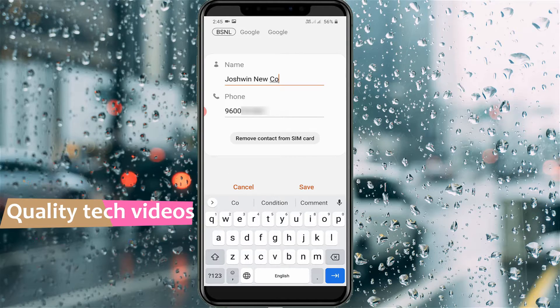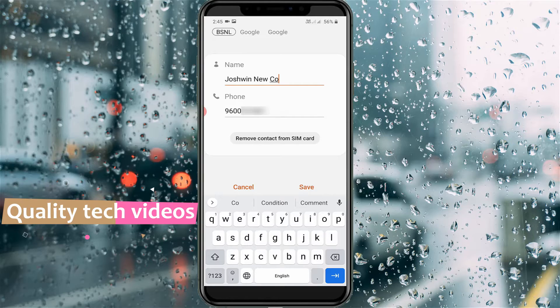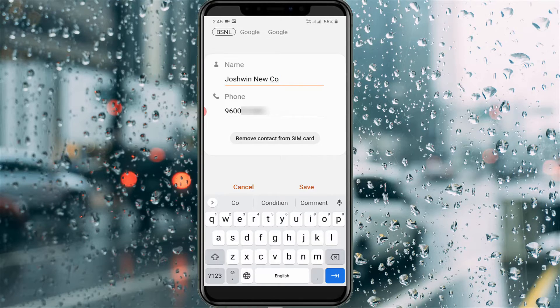So how do you add more than 14 characters to your contact name? The one and only way is to remove this contact from your SIM card and then save the same contact again to your phone storage or Google contact storage.